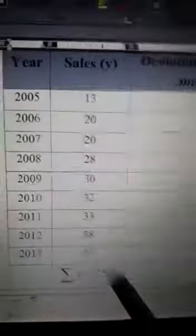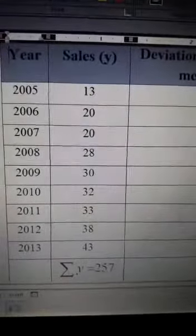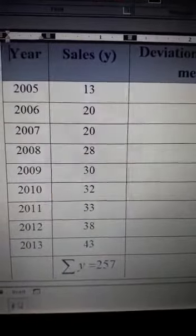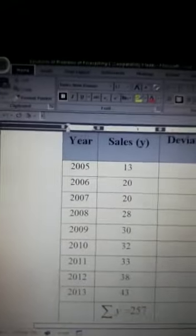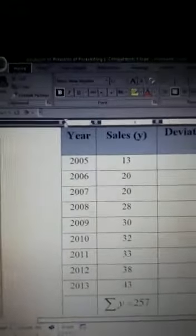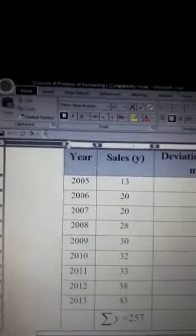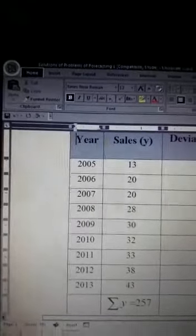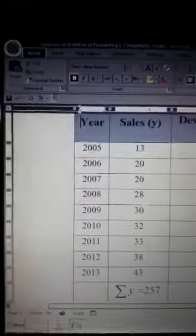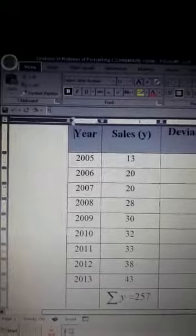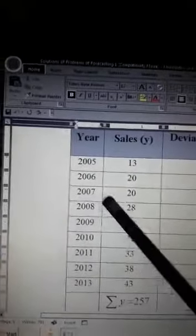This value of summation of y can be used in those two equations. Then, in order to find out the values of summation of x, summation of xy, and summation of x squared, we need to add three more columns to the given table.